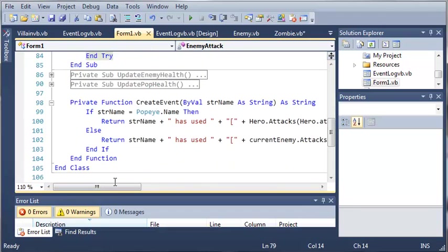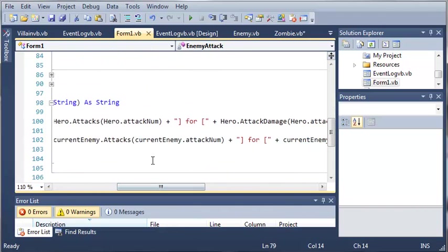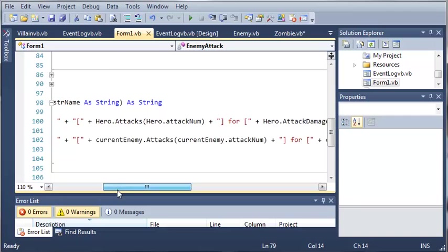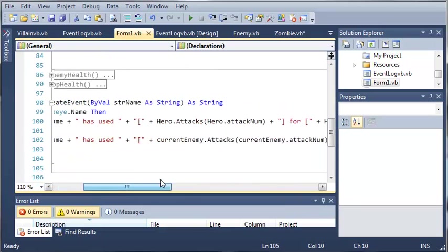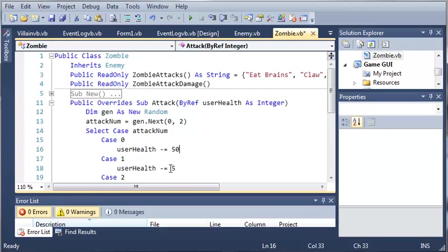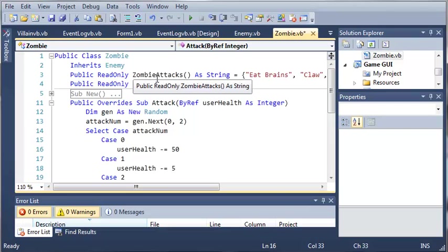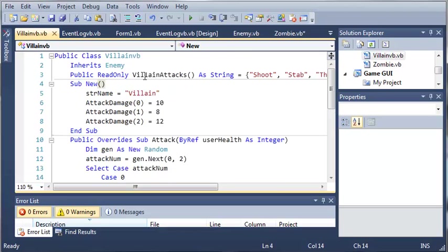Now, if you remember, for the enemy, it's going to access current enemy dot attacks at the index of current enemy dot attack none. You can see for each one of the enemies, we have different attack arrays. We've got zombie attacks, we've got villain attacks, and other stuff.